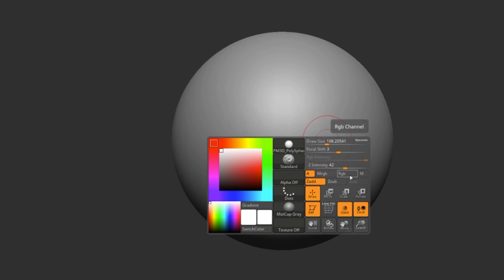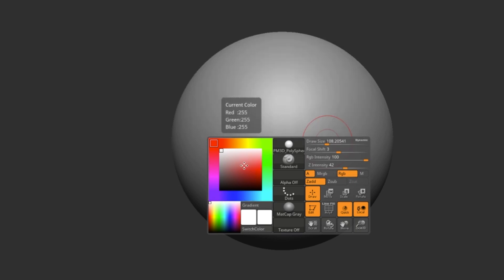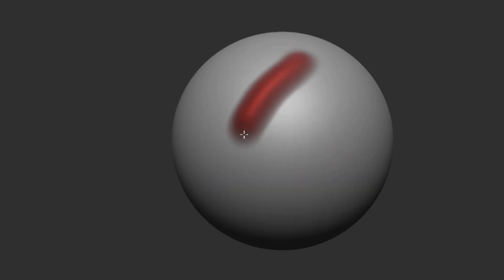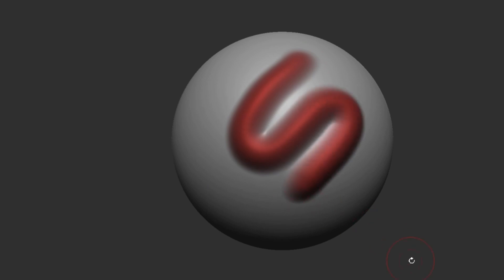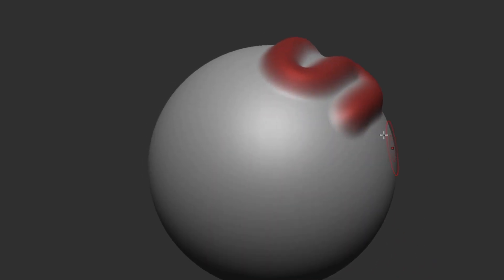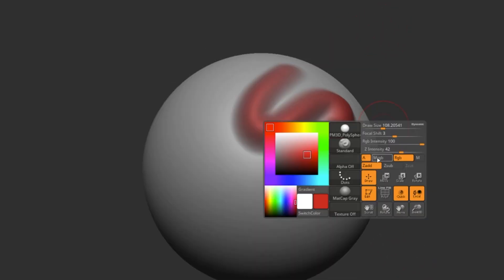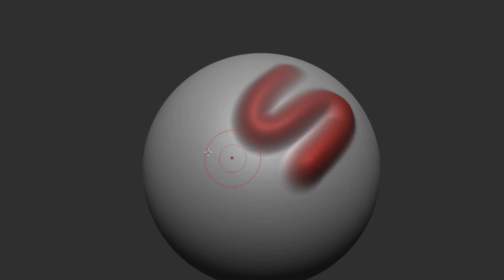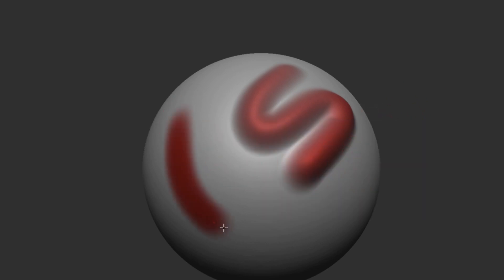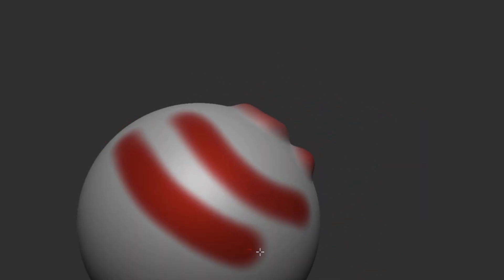Next, we have RGB mode. By pressing RGB, I'm going to actually make my brush start laying down color onto my mesh. So I'm going to select a color — this red is fine — and start applying my brush. You'll see that we're both making 3D edits and color edits. To turn off 3D edits, we can simply turn off Z add, and it just becomes a coloring brush.